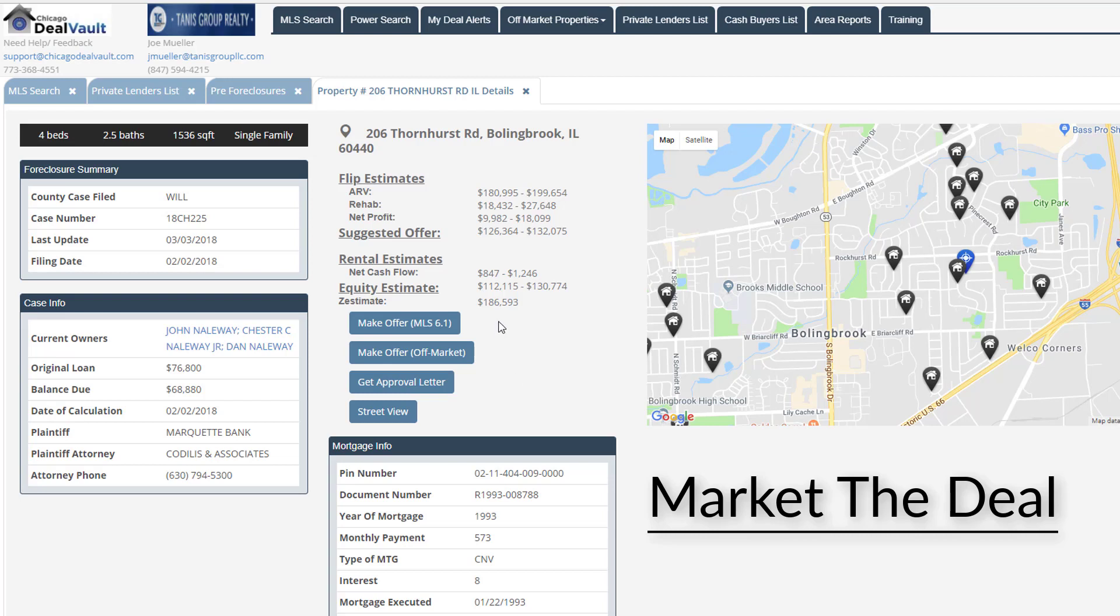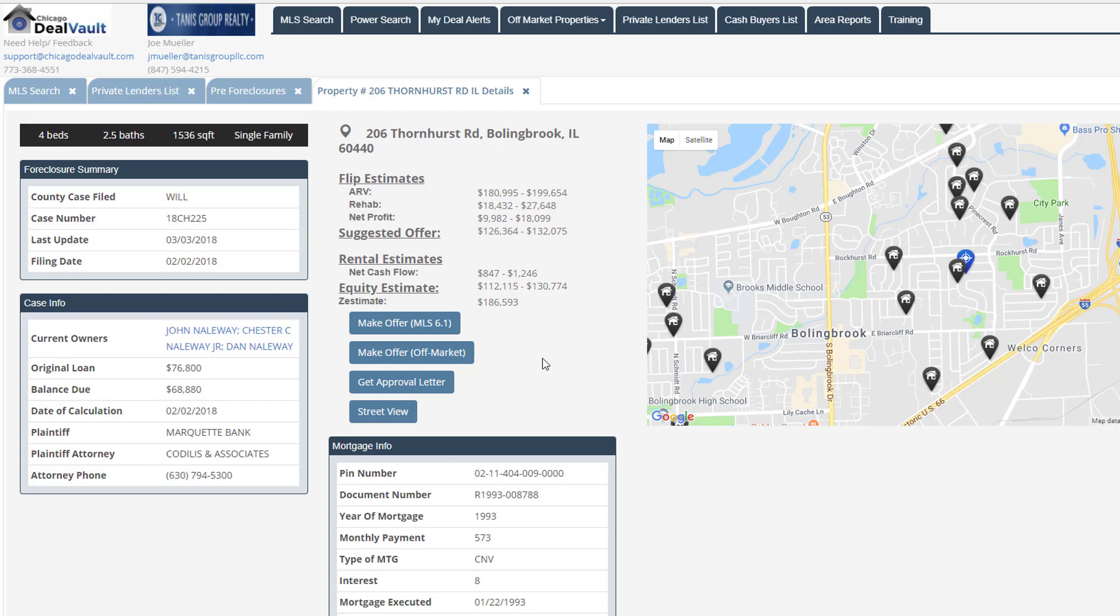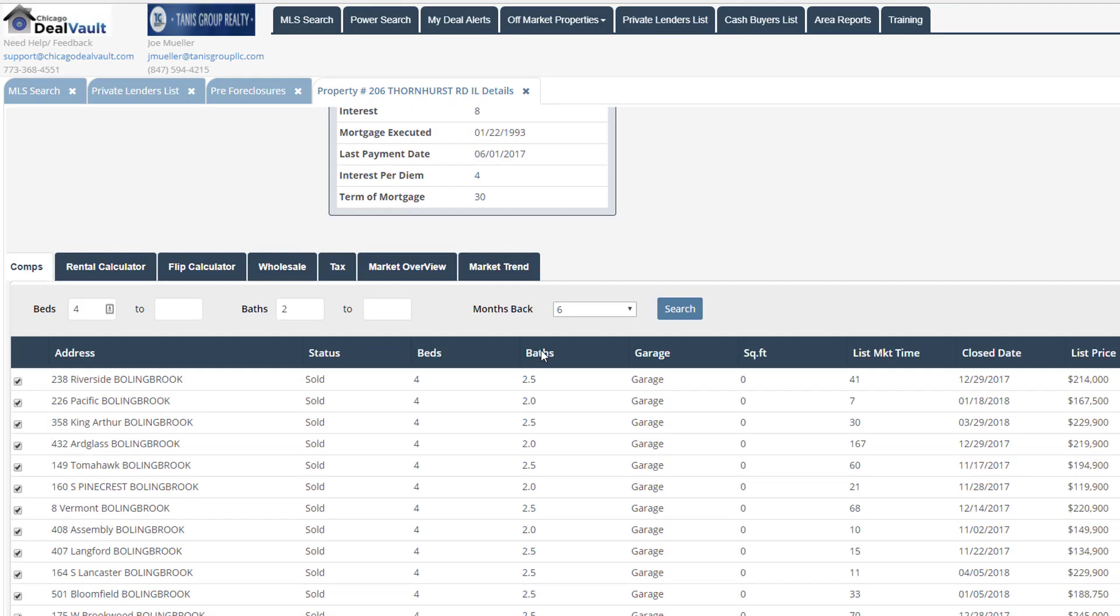Alright, so if we go back to our target property here, let's say we want to wholesale the property. So if we scroll down here, you can see that we have a wholesale tab.